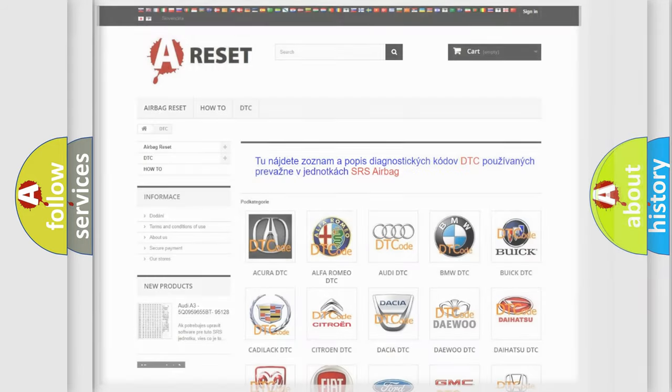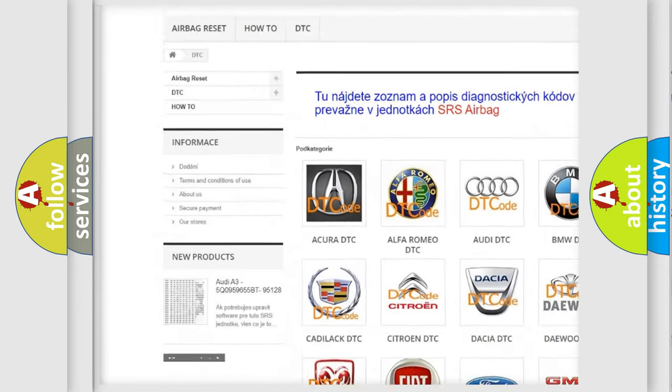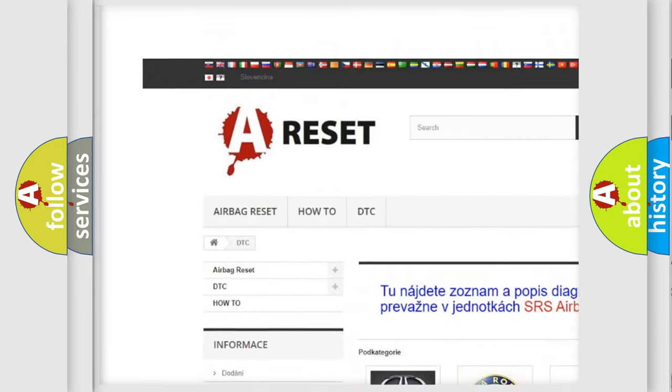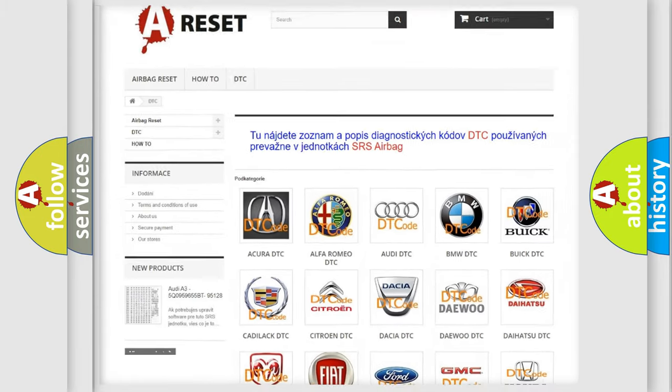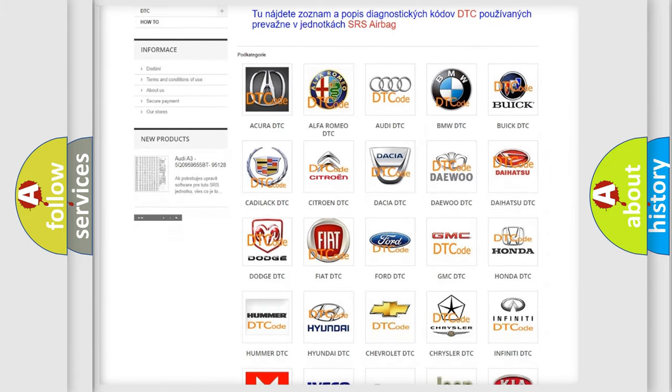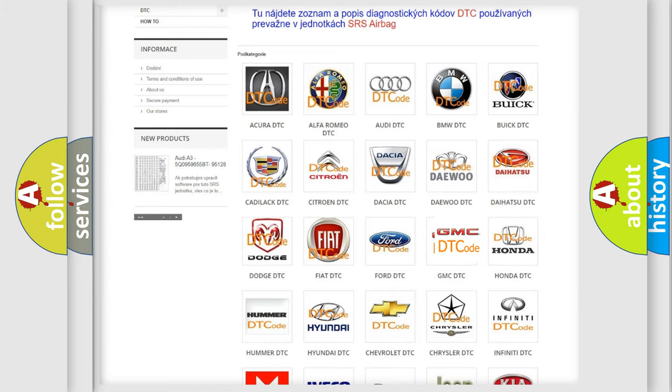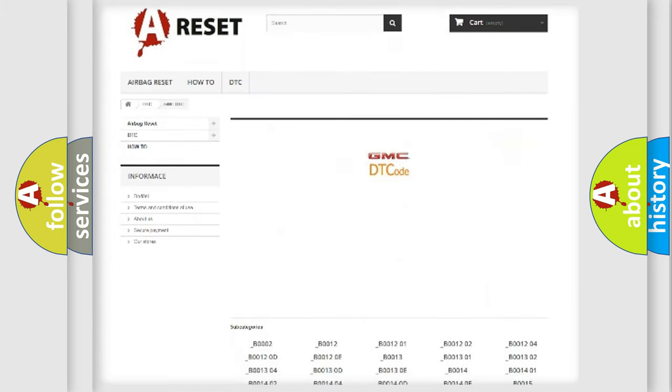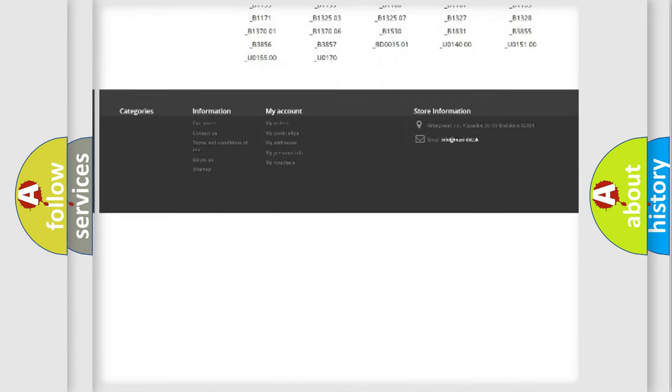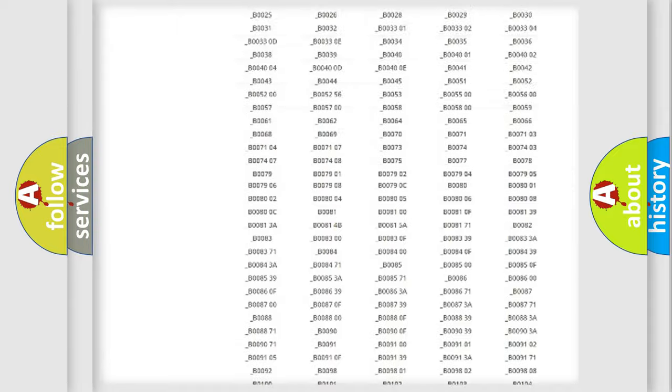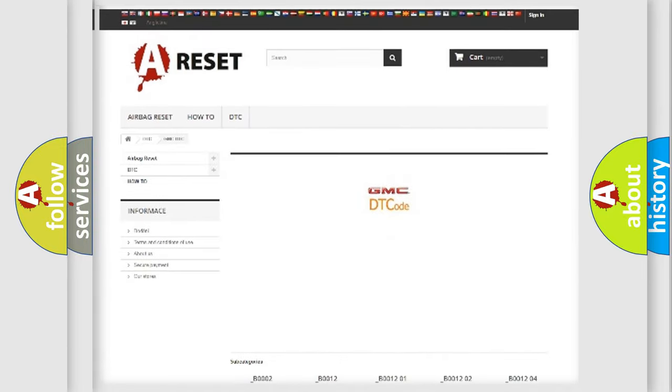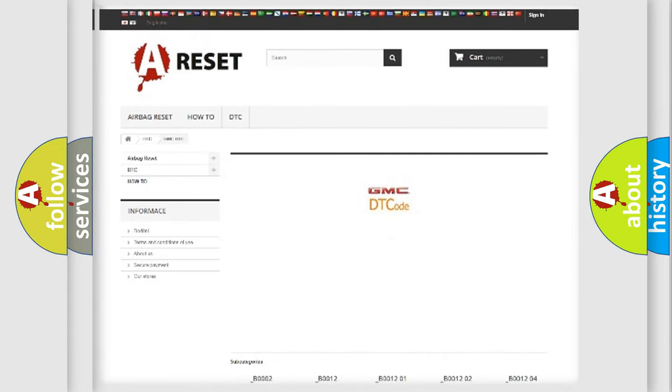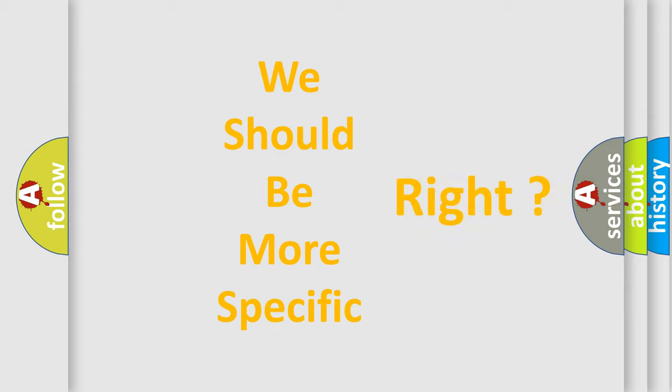Our website airbagreset.sk produces useful videos for you. You do not have to go through the OBD2 protocol anymore to know how to troubleshoot any car breakdown. You will find all the diagnostic codes that can be diagnosed in GMC vehicles, and many other useful things. The following demonstration will help you look into the world of software for car control units.